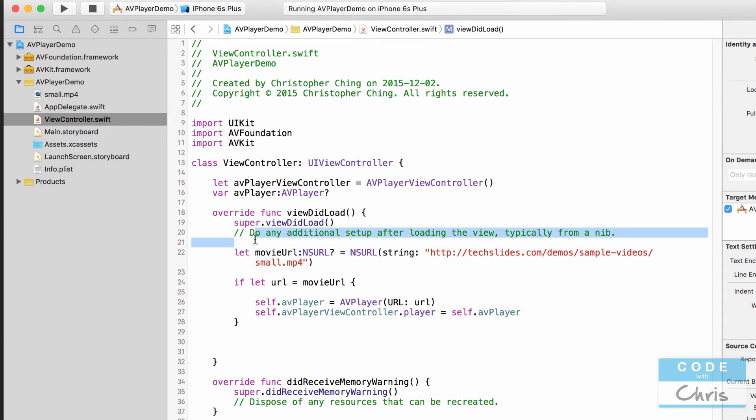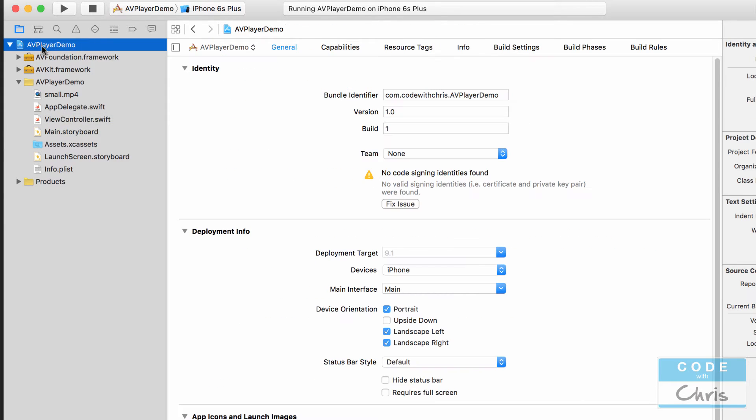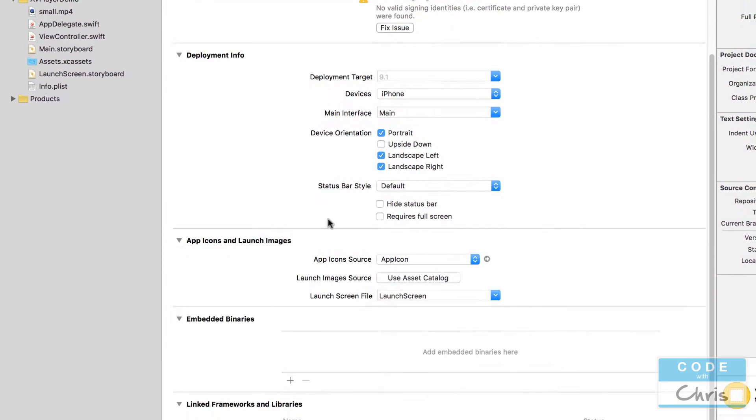Let's review the code that we have here in the view did load. So we added the AV Foundation and AV Kit frameworks to the project here in the project properties.